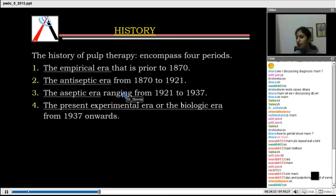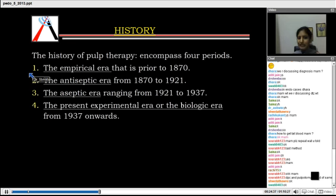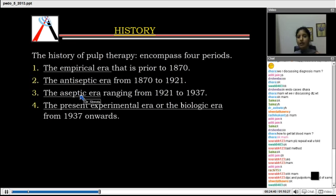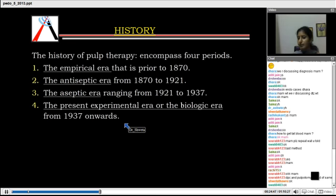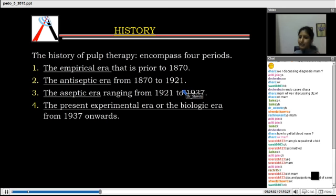There is a history of pulp therapy given in your keynote. These are just dates you need to learn: the empirical era, the antiseptic era, the aseptic era, and the present experimental era or the biologic era. You need to learn the names of these eras with the years — this is given in your keynote.